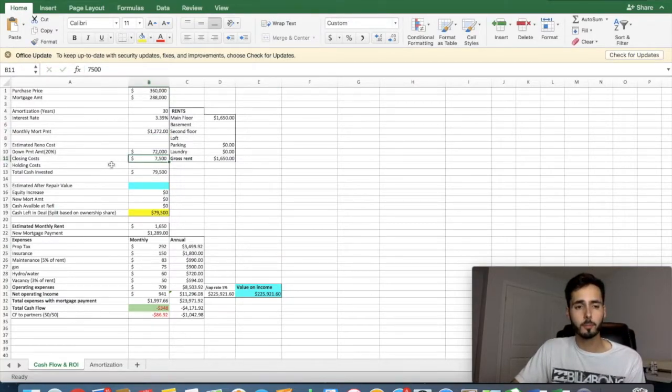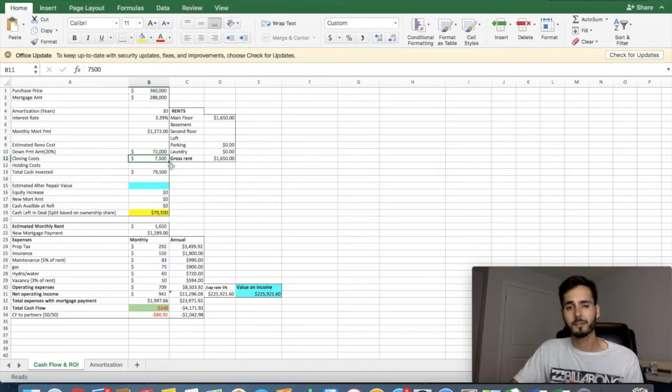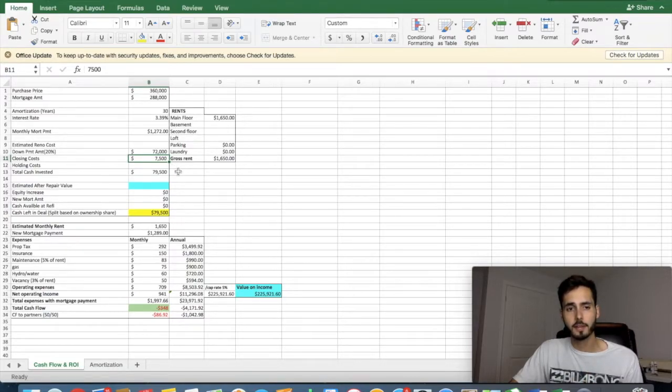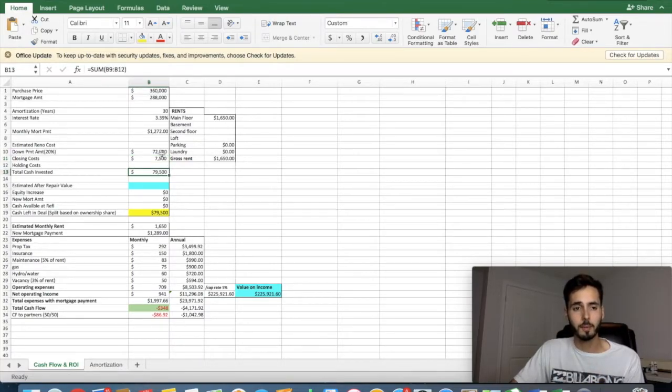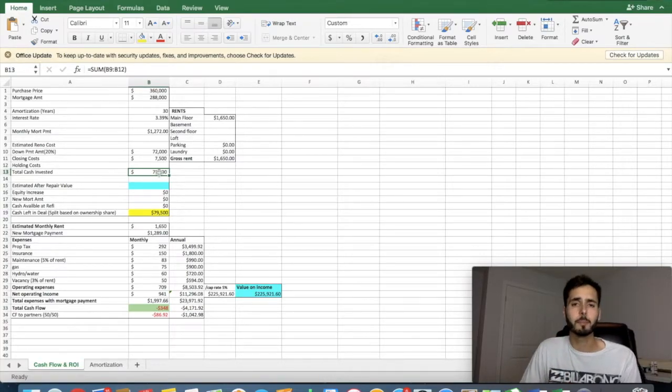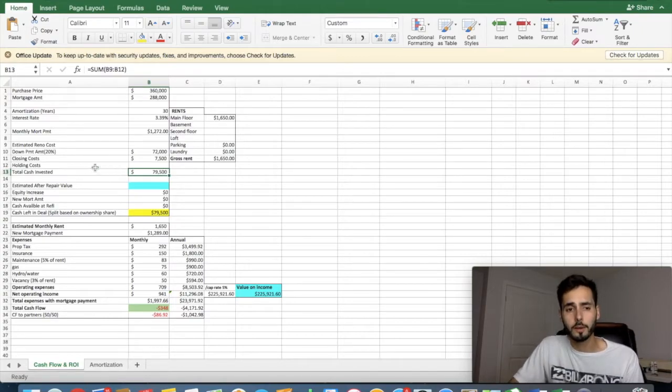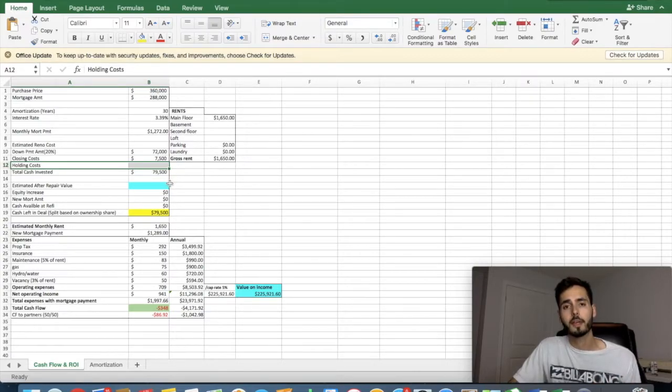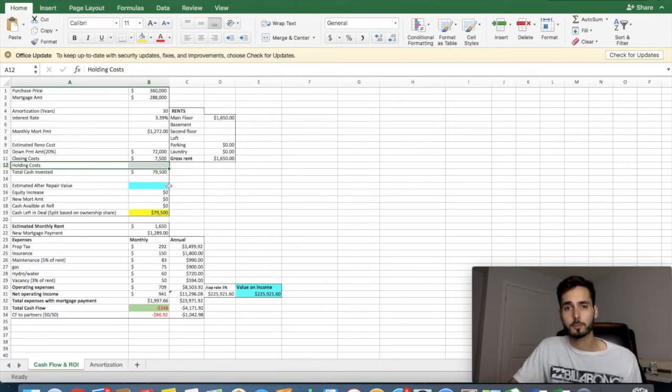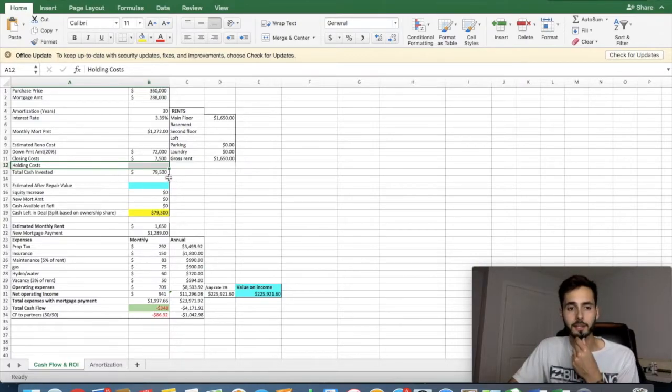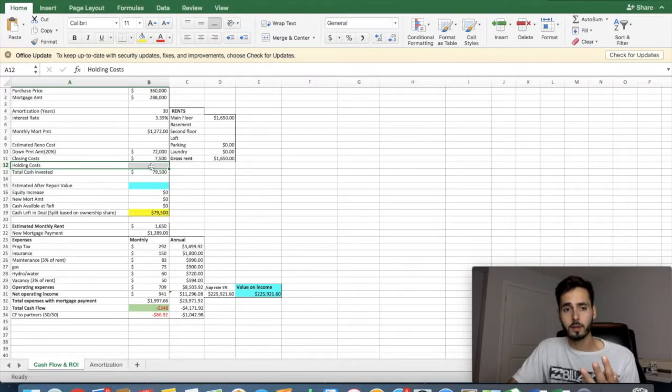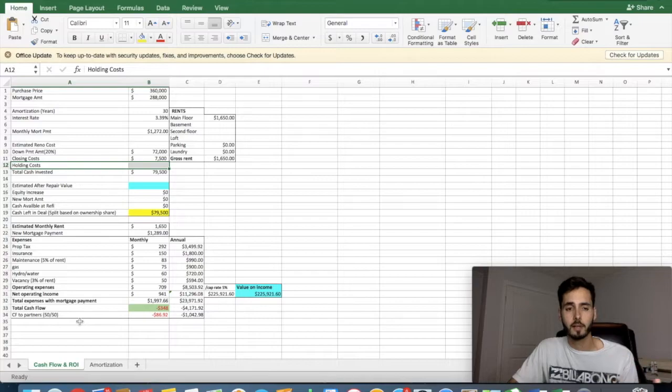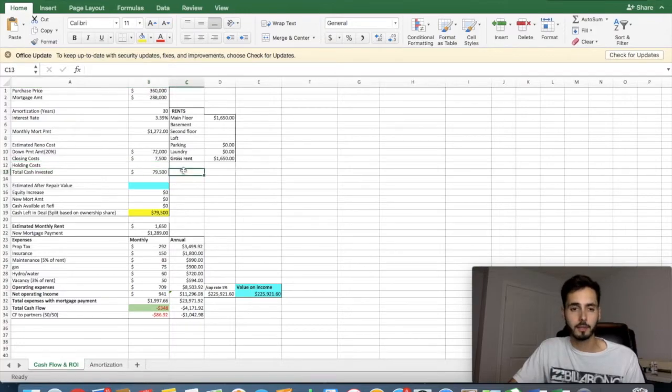Our closing costs for the property, this is lawyer fee, land transfer tax, and title insurance. This is roughly going to cost us about $7,500 for a property of this size and value. So the total cash invested between the 20% down payment and the closing costs are going to be about $79,500. Keeping in mind that our holding costs column here is blank, we would be assuming that we could get tenants in this property at that rental price before our first mortgage payment came out, which I think for that rental price is very likely.